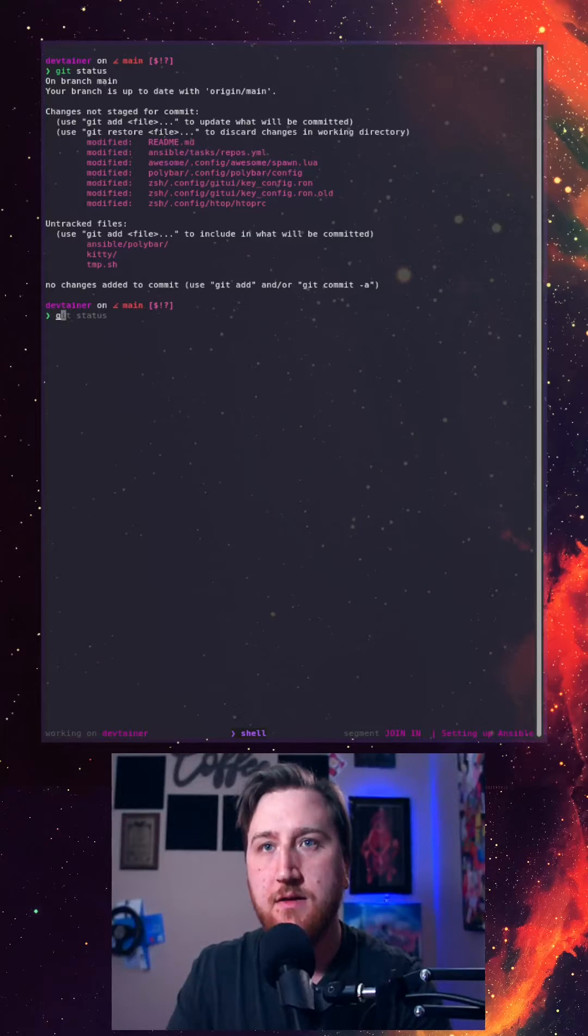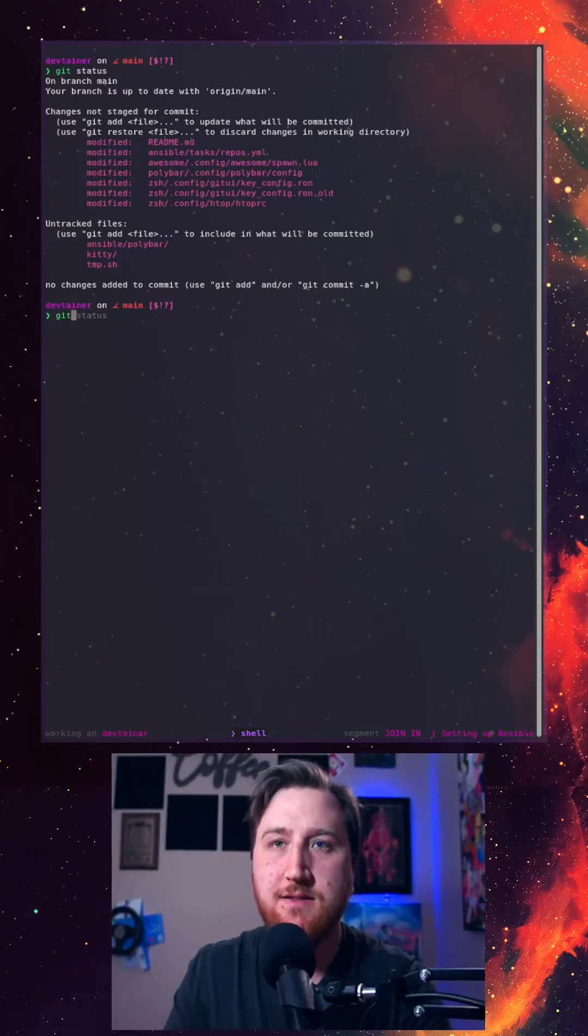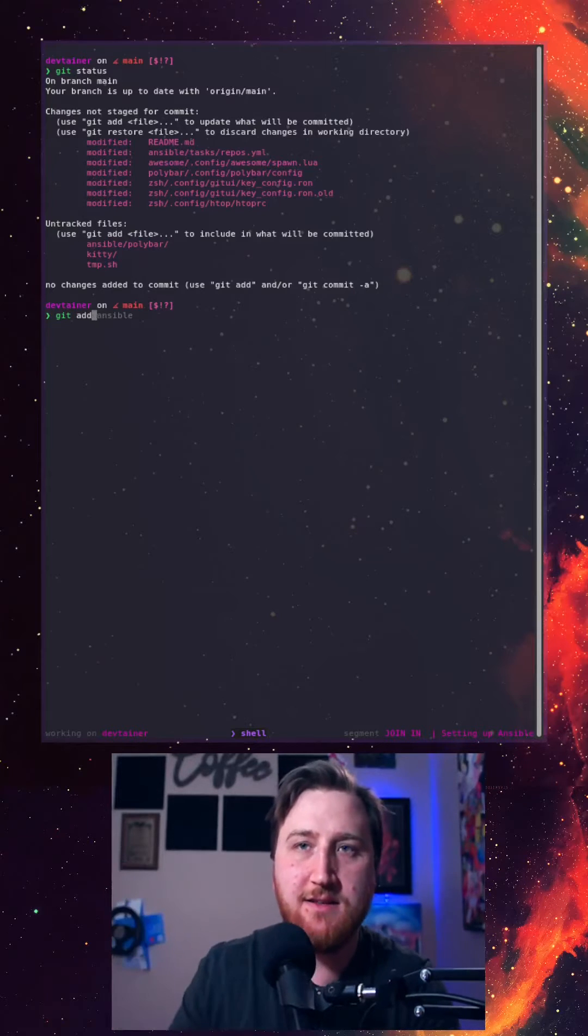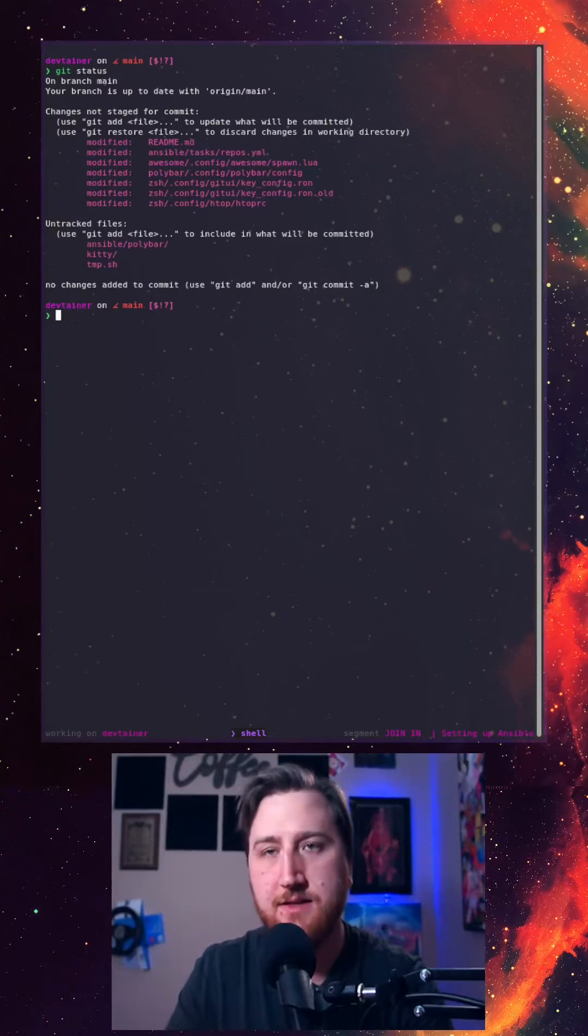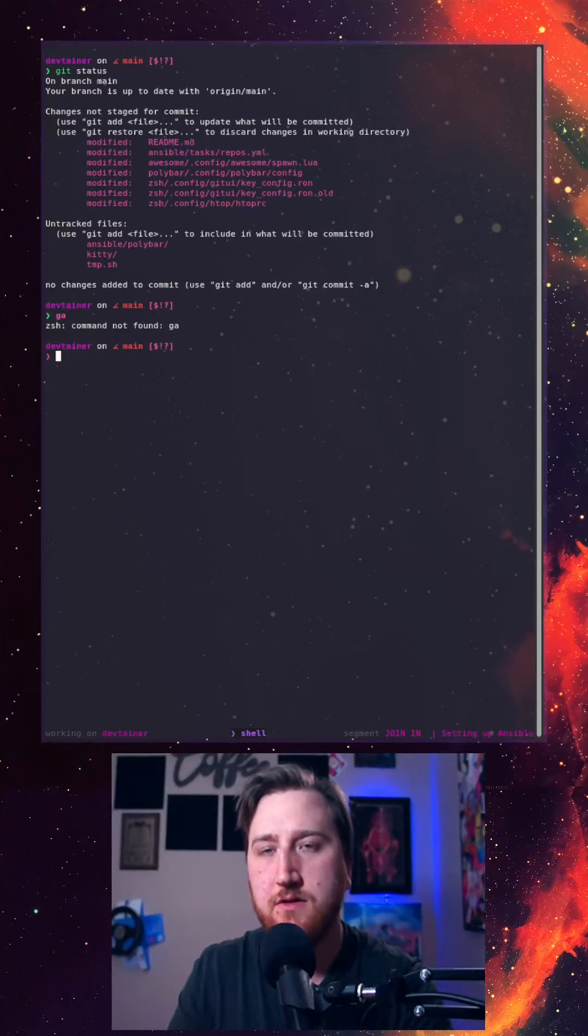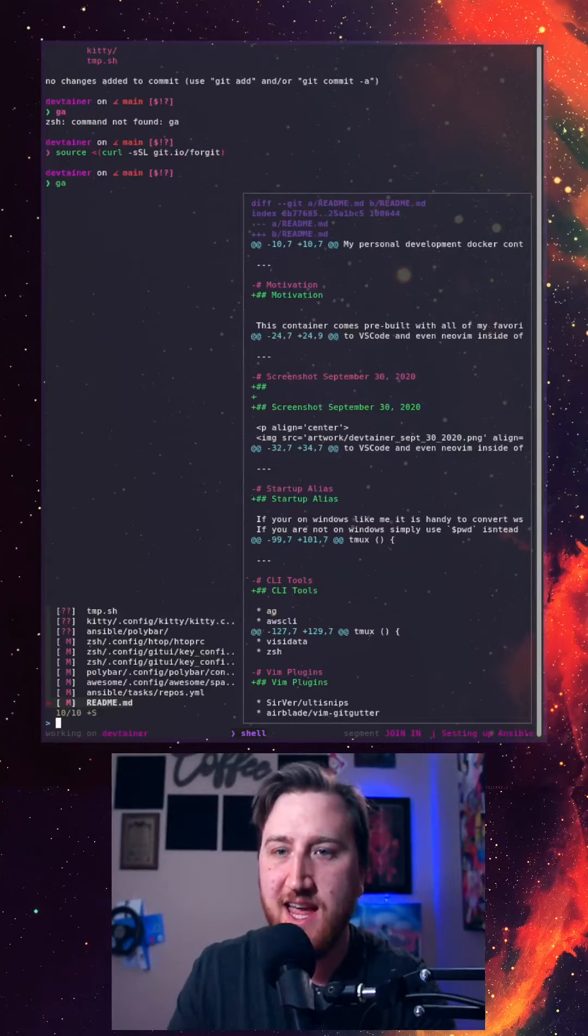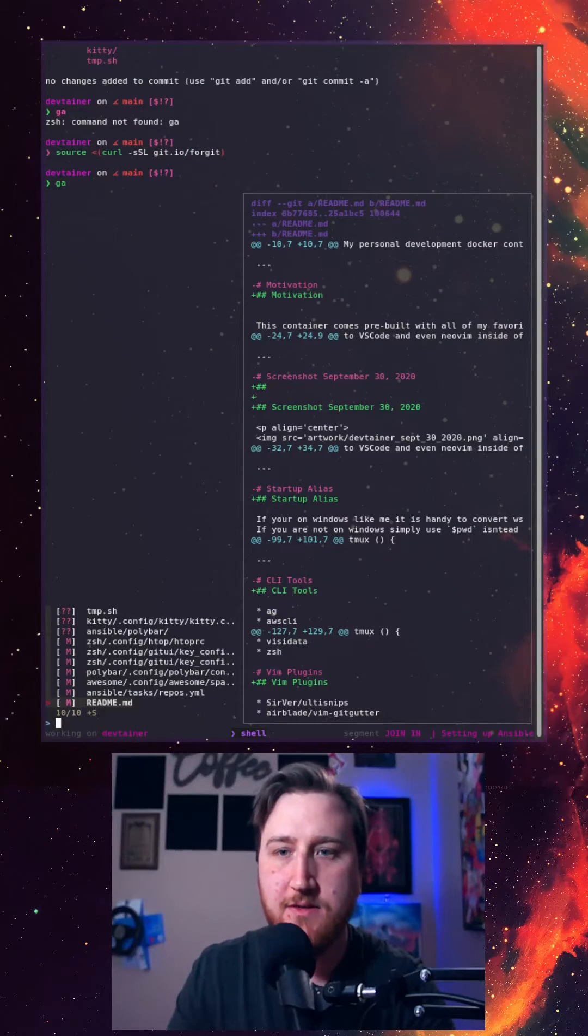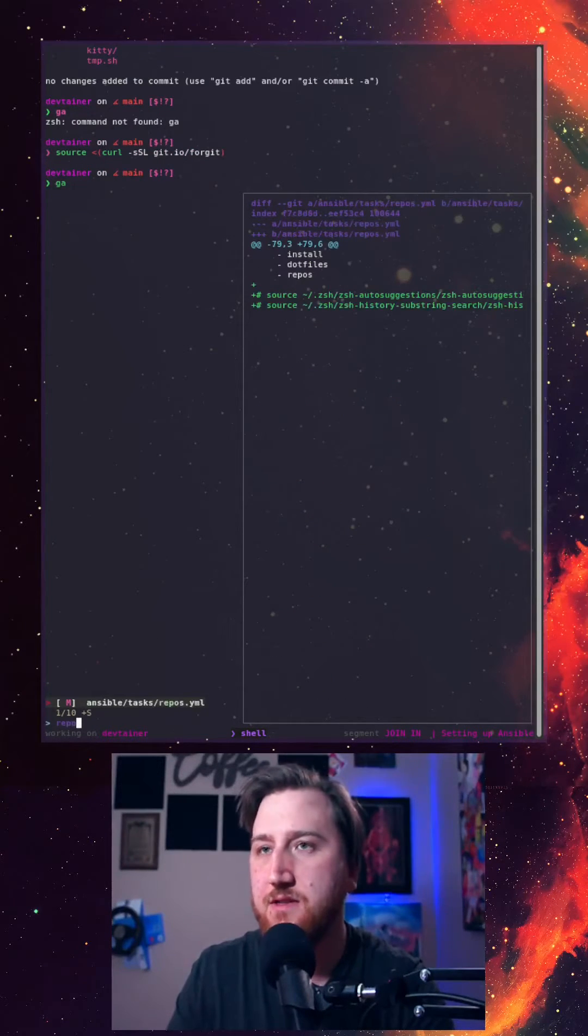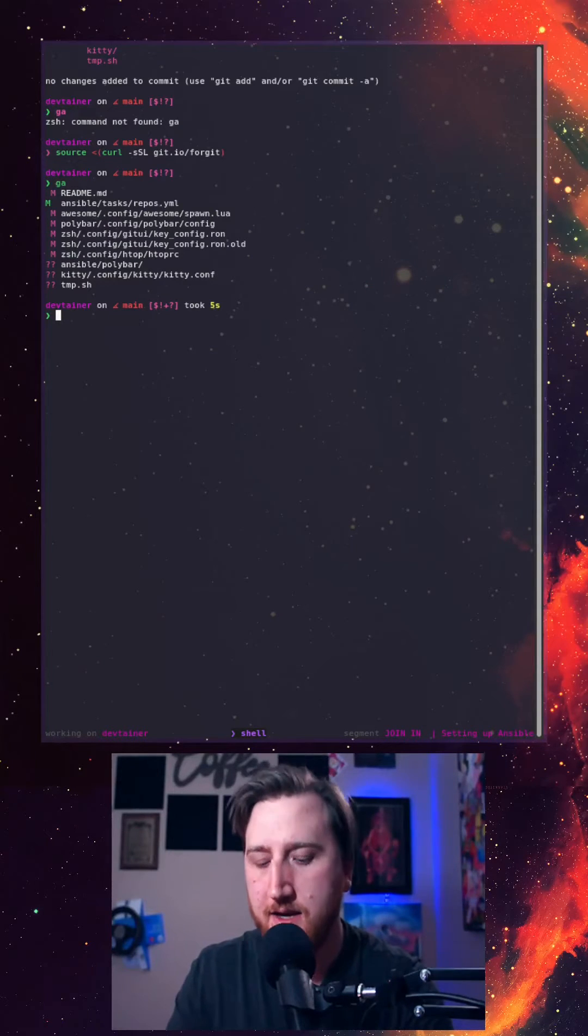You know, stumbling around with git add and trying to tab complete that, that's no fun. So what we're gonna do is run GA here. Now we can fuzzy find repos that we've added.